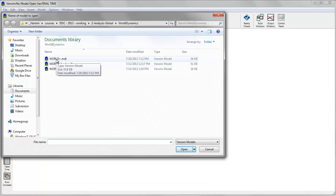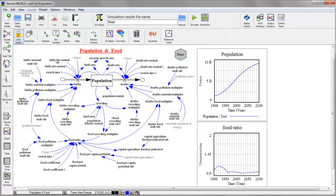Use the File menu to open the model that you're looking for. This will be an MDL, VMF, or VPM file. And there's your diagram.